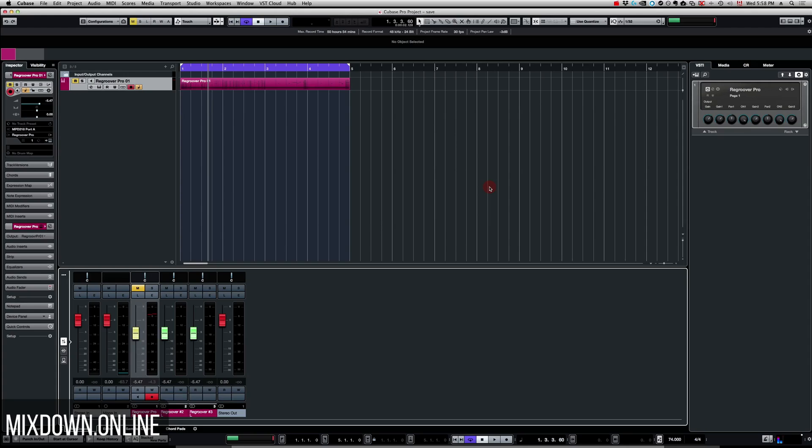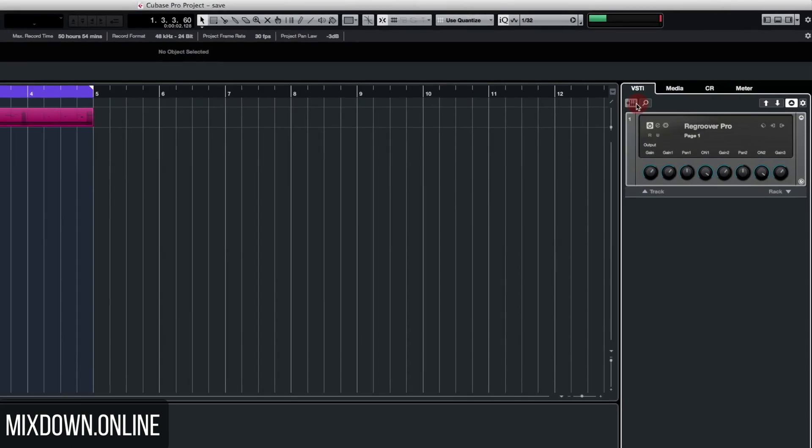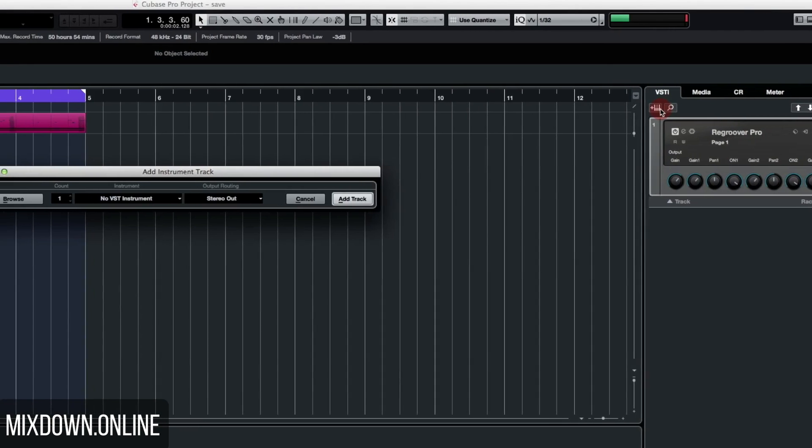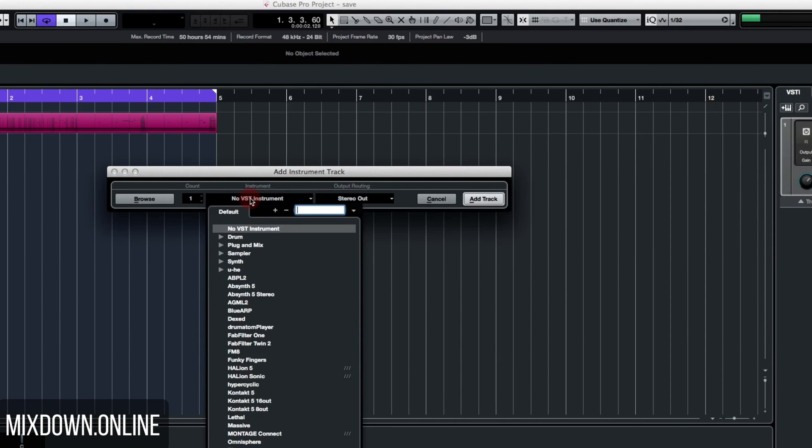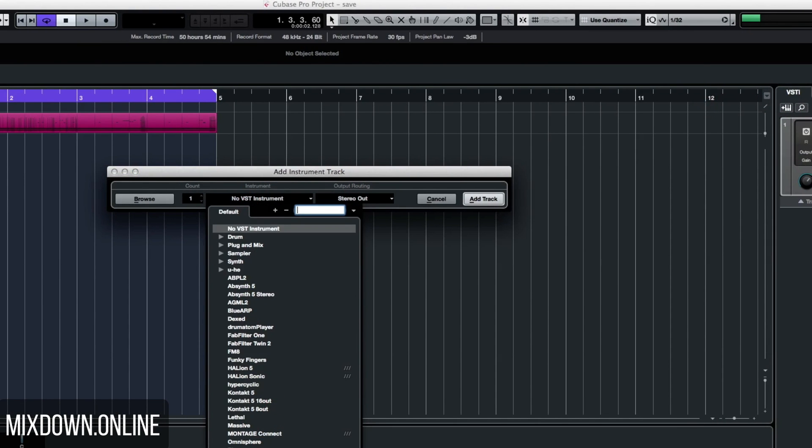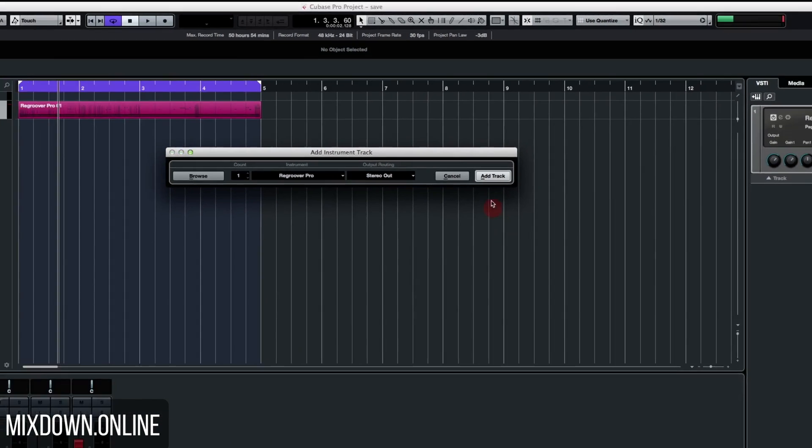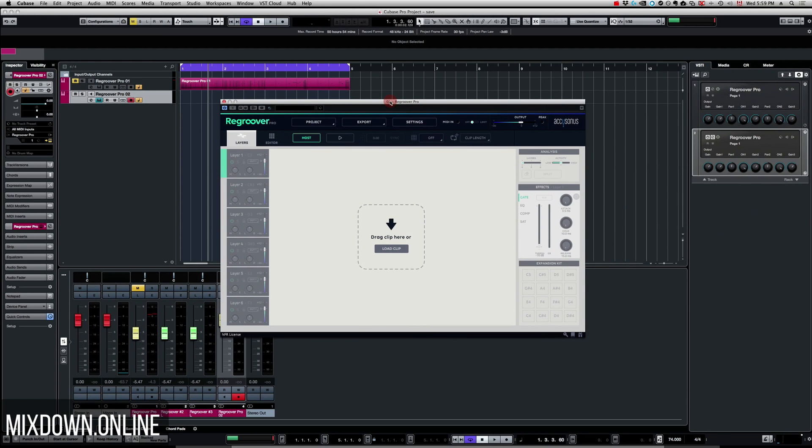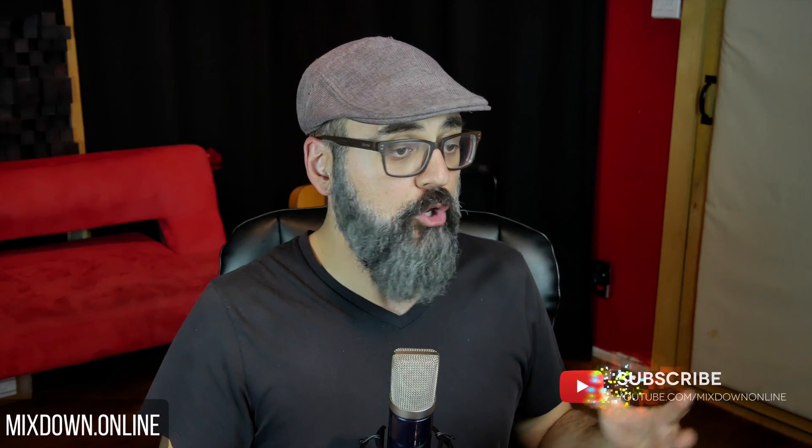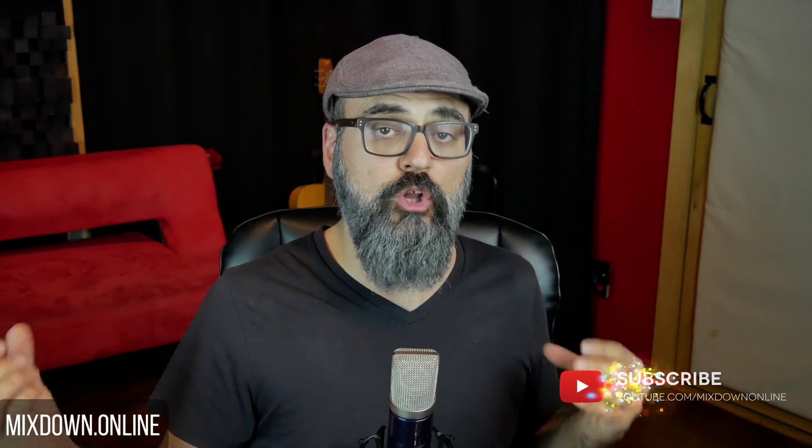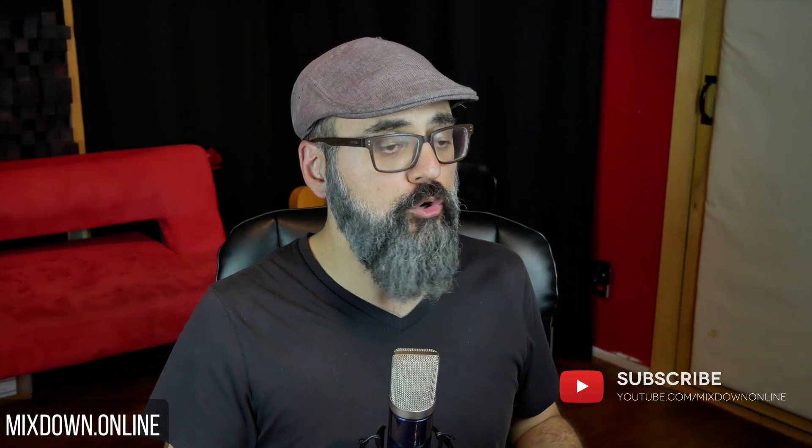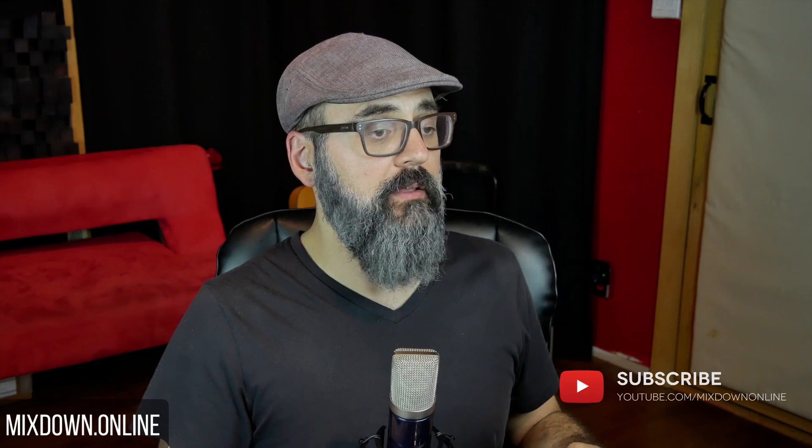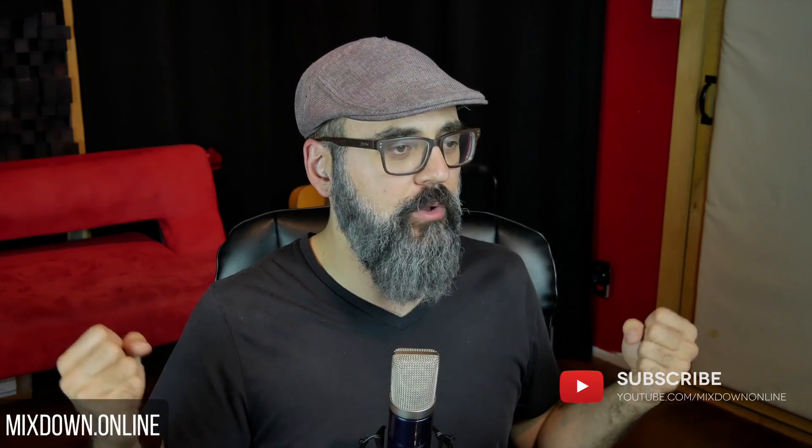So let's get into it. Regroover. What is Regroover? In Cubase we can find and load Regroover as a virtual instrument. We're just going to click right here to add an instrument track and load Regroover Pro. This is what Regroover looks like when it's stripped down. The goal here is to load an audio loop, and what Regroover will do is strip that down to several different layers so you have access to a specific part of the samples of that loop.